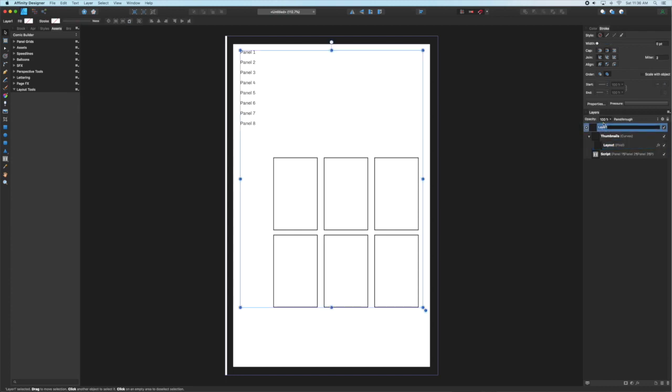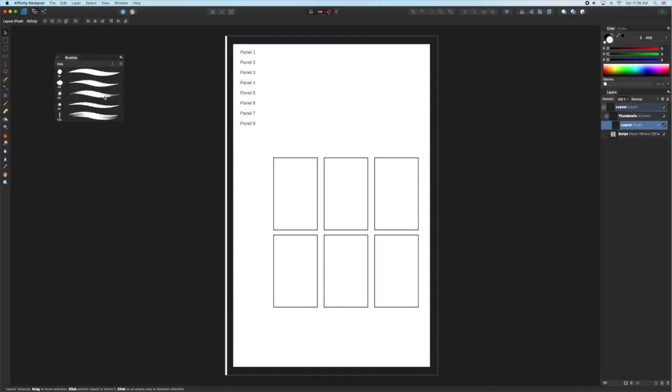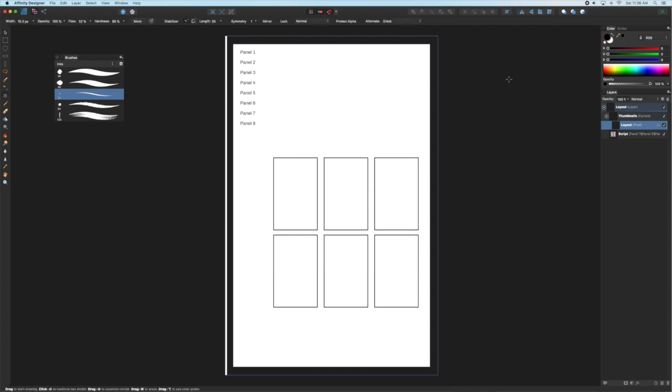You'll notice that that layer is down and to the right of the thumbnails layer. That way the thumbnail is clipping the pixel layer. As an example, if I pull up a brush in the pixel persona and start painting, even though black is selected you see that the brush is actually blue.